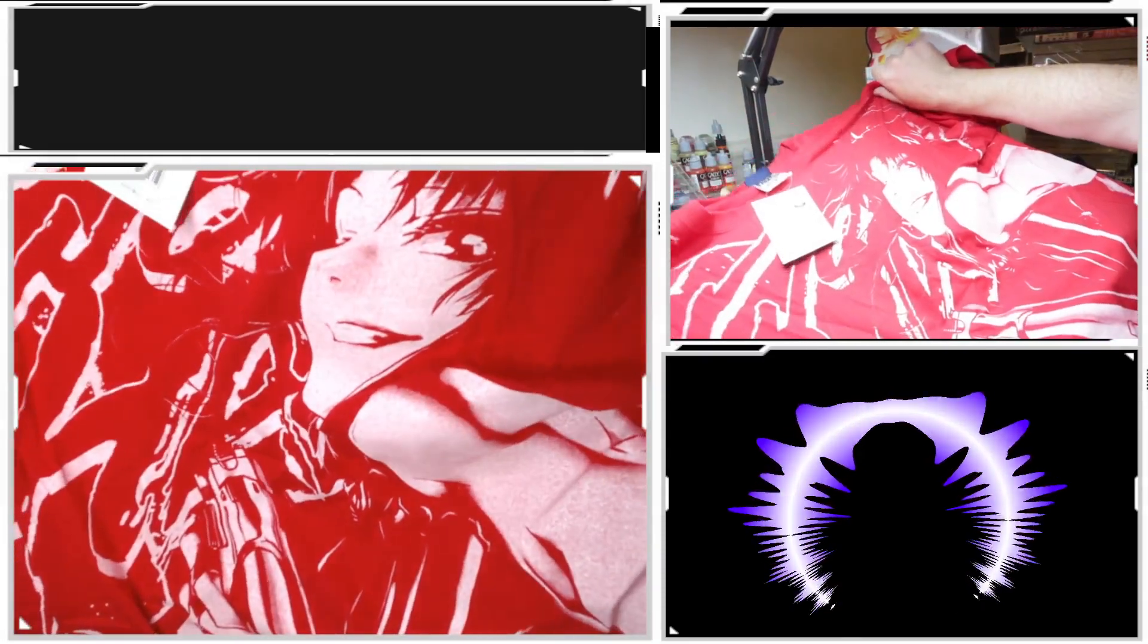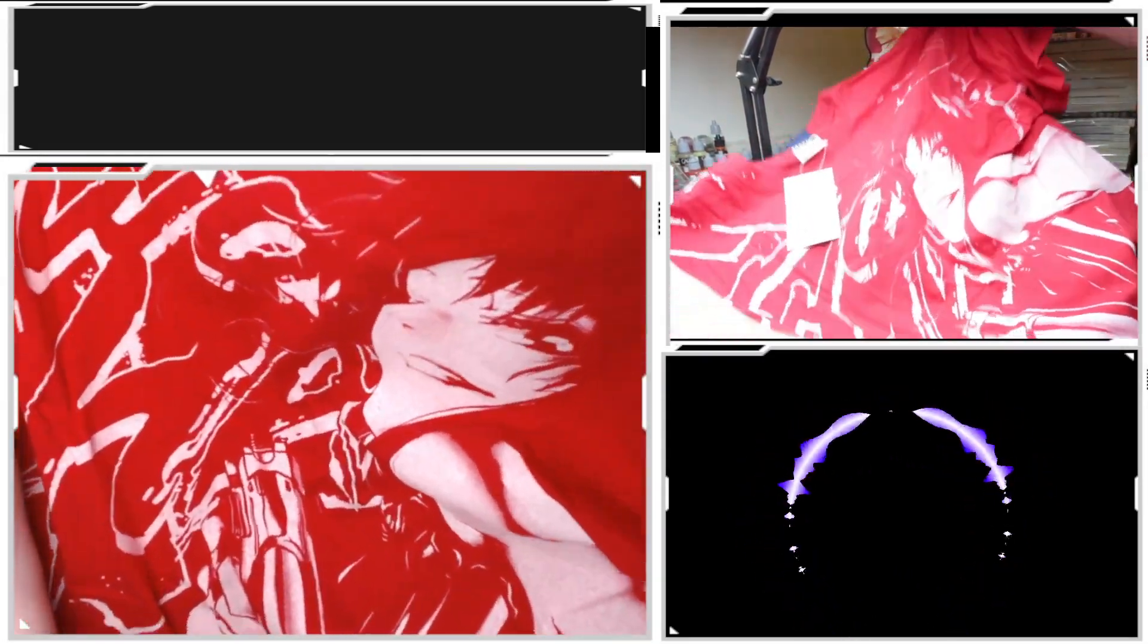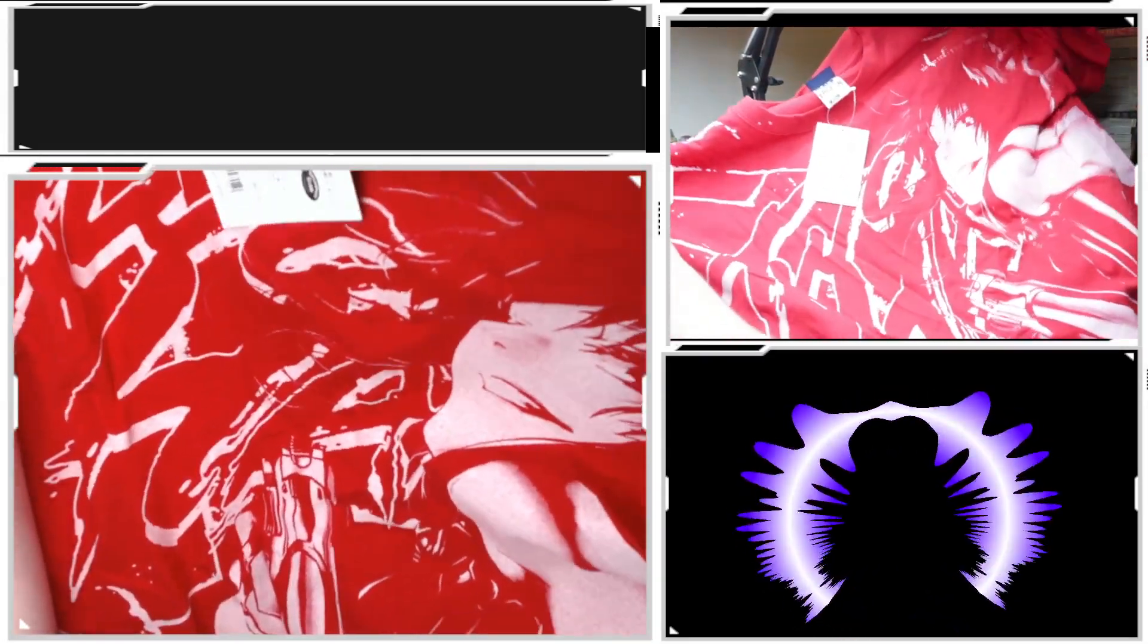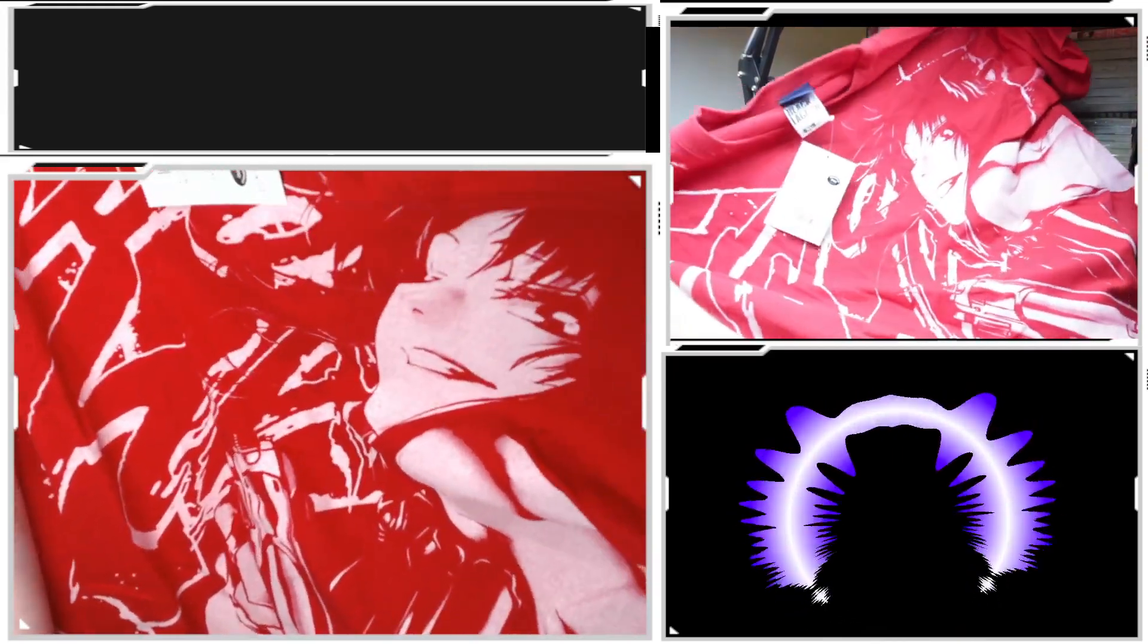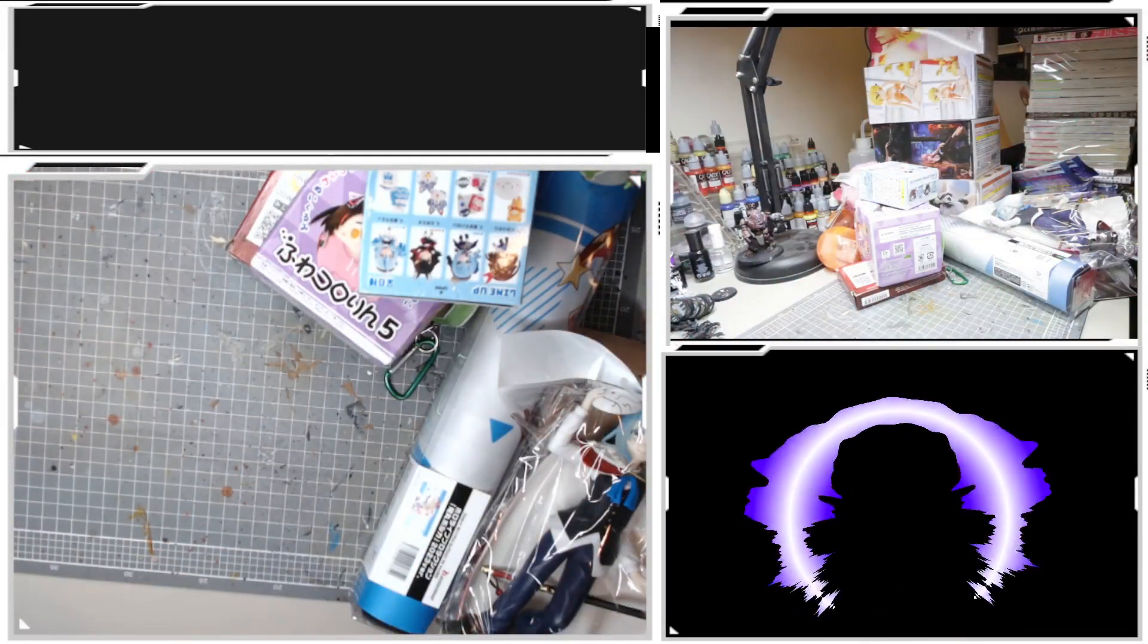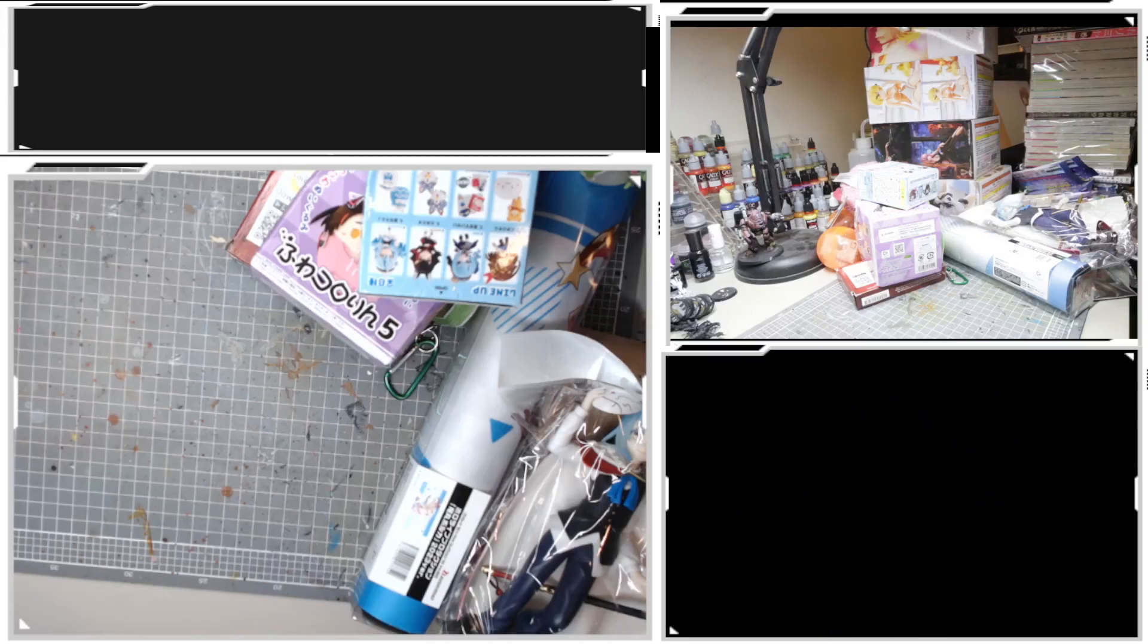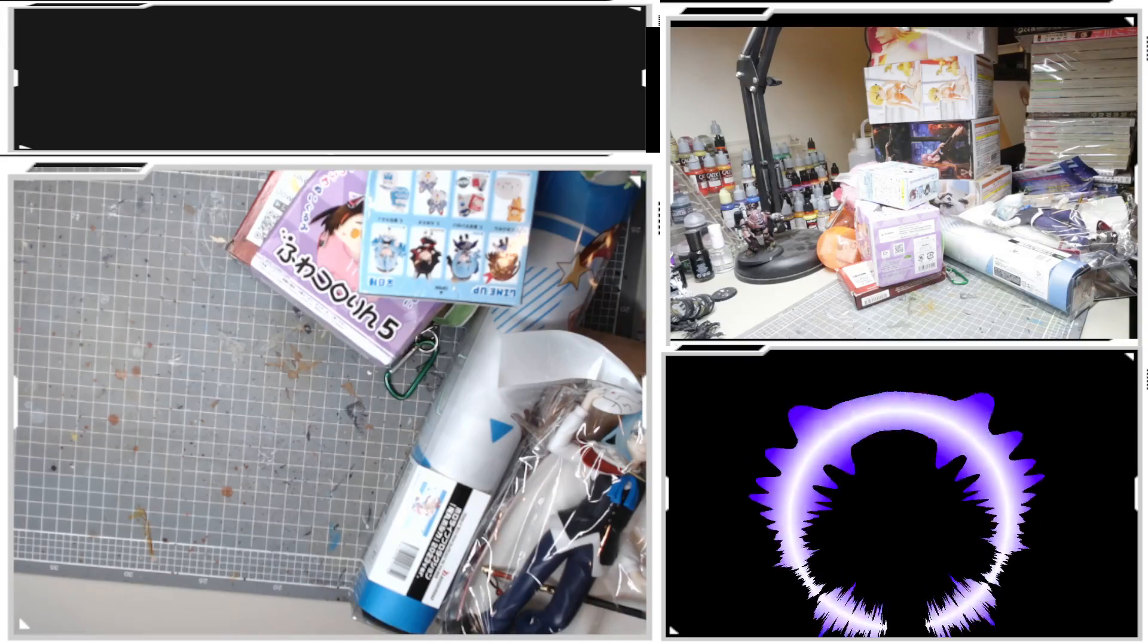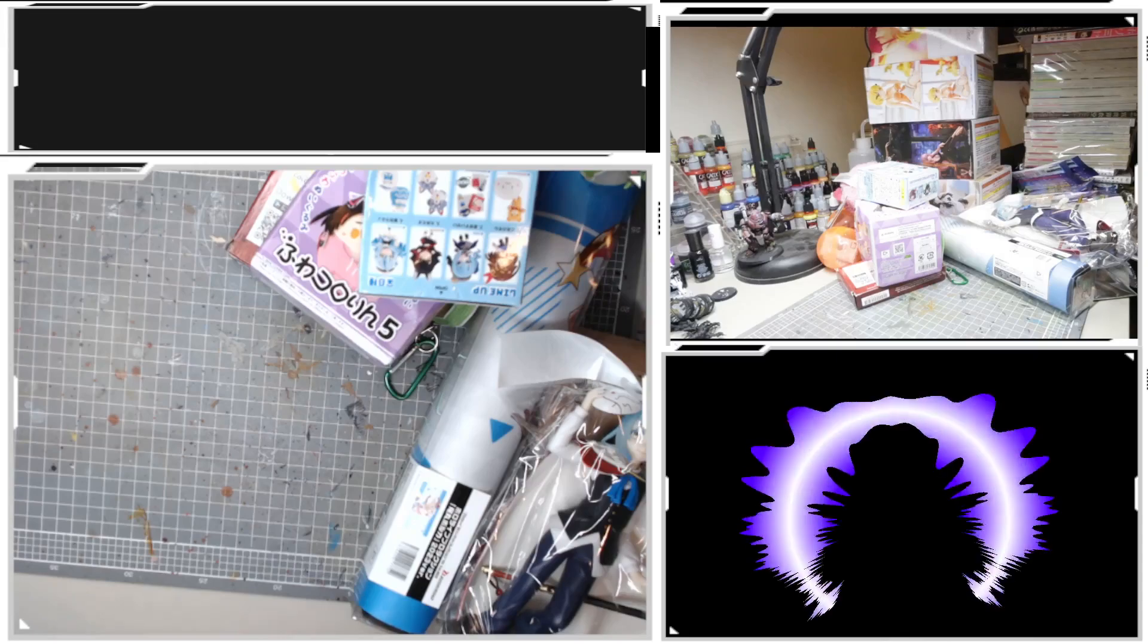We've got a Black Rock Shooter t-shirt. This one I picked up in Akihabara from one of the multi-level stores.